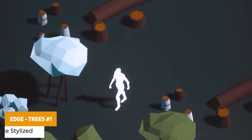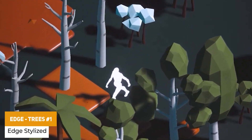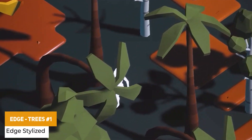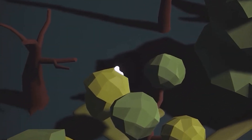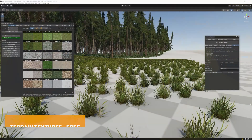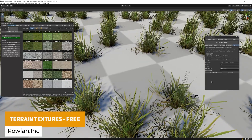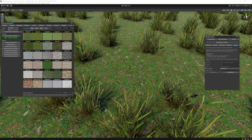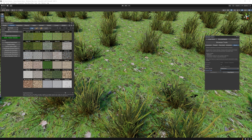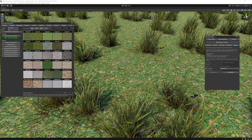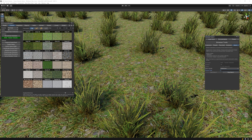We've got Edge Trees 1, which is 63 trees, shrubs and bush prefabs suitable for cross mobile and PC in a stylistic look. We've also got Terrain Textures 3, suitable for Microverse and other assets as well as the standard terrain system — ready to use in terrain layers with terrain stamps, prepared for all top assets, completely free and up to 2K resolution.